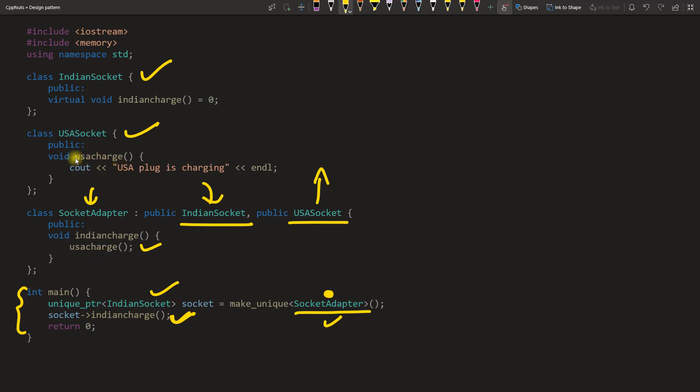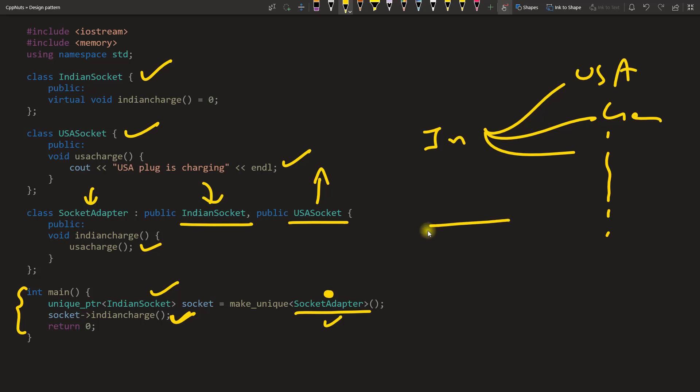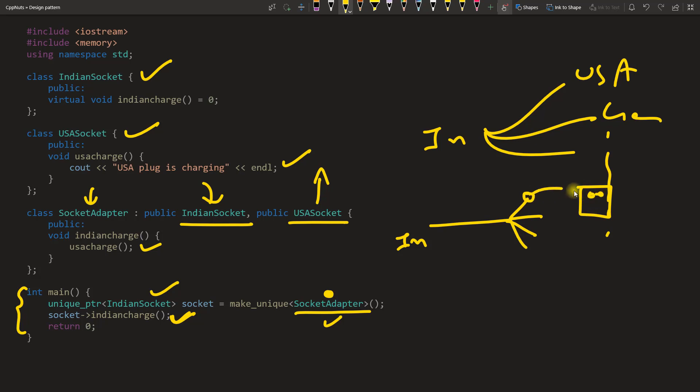You are calling Indian charge but it is actually calling USA charge and this is where it is charging. Simple, right? Now there is one more interesting thing. You have this Indian but there are multiple charges, right? This Indian to USA, Germany, and some other countries. Now how to make that one? It's a single adapter. You want a single cable which will have one input which is like Indian and several other outputs.